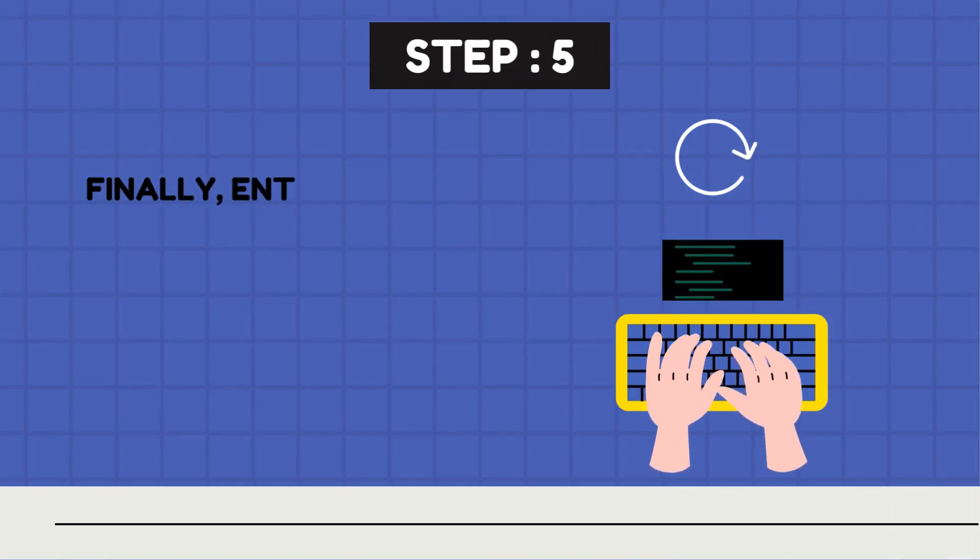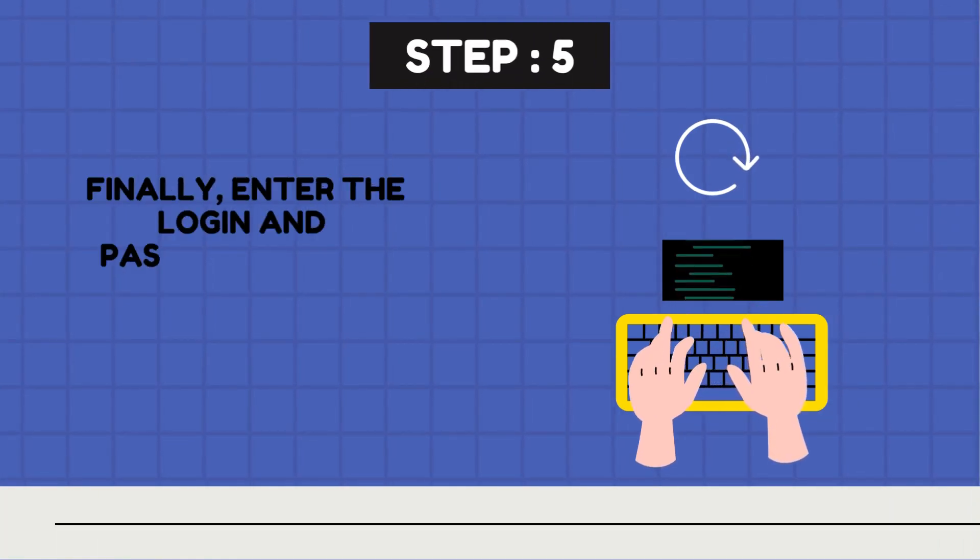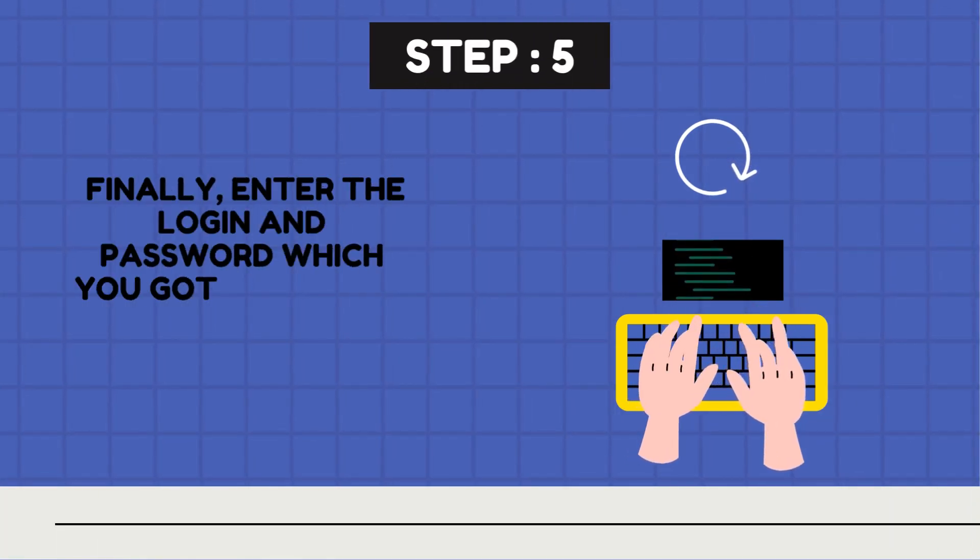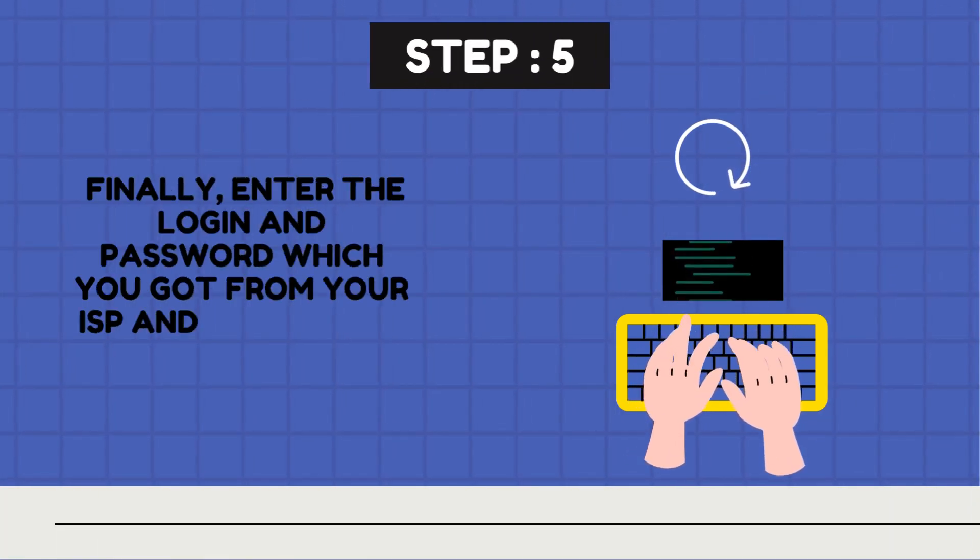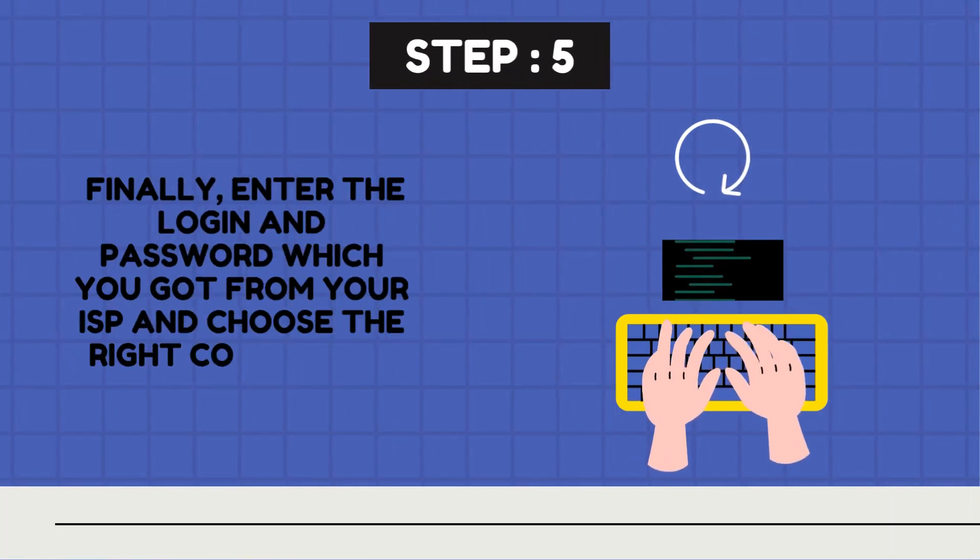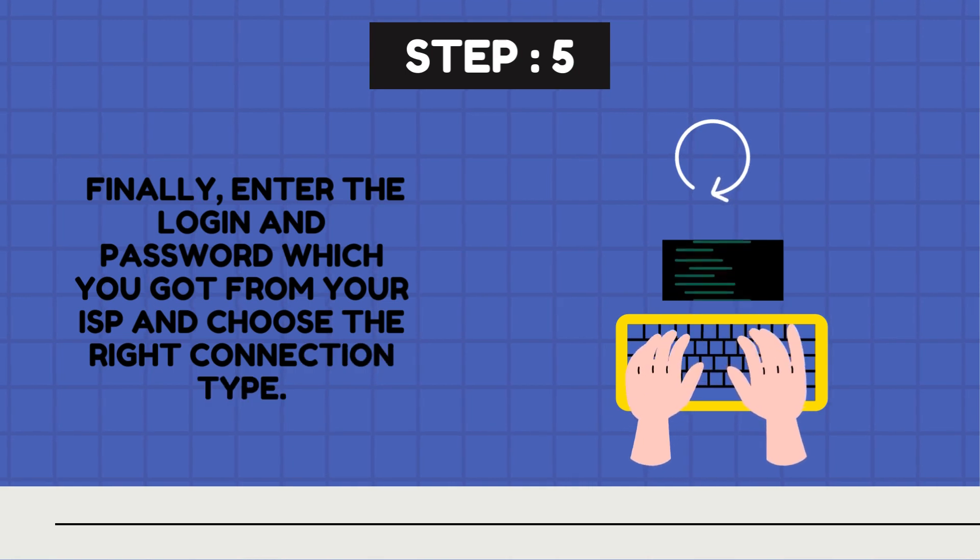Step 5. Finally, enter the login and password which you got from your ISP and choose the right connection type.